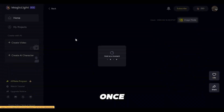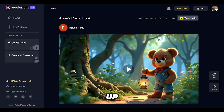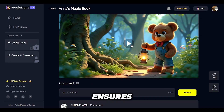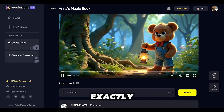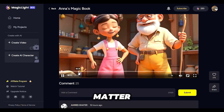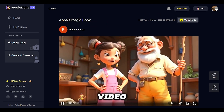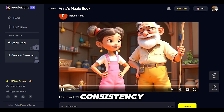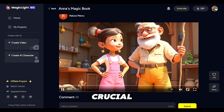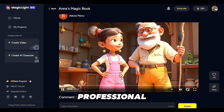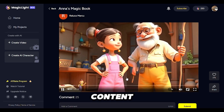And the best part? Once you've set your character up, the AI ensures they look exactly the same no matter where they appear in your video. This consistency is crucial for maintaining professional quality content.